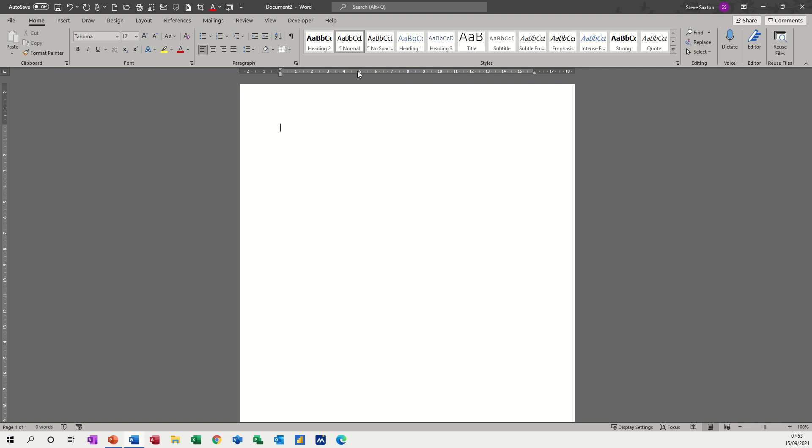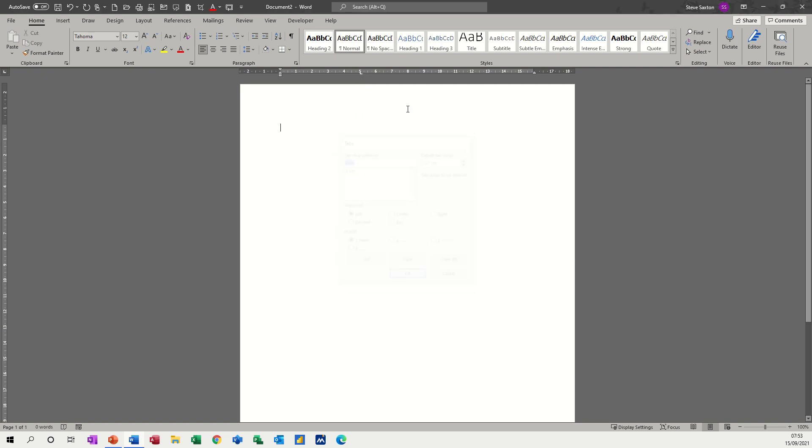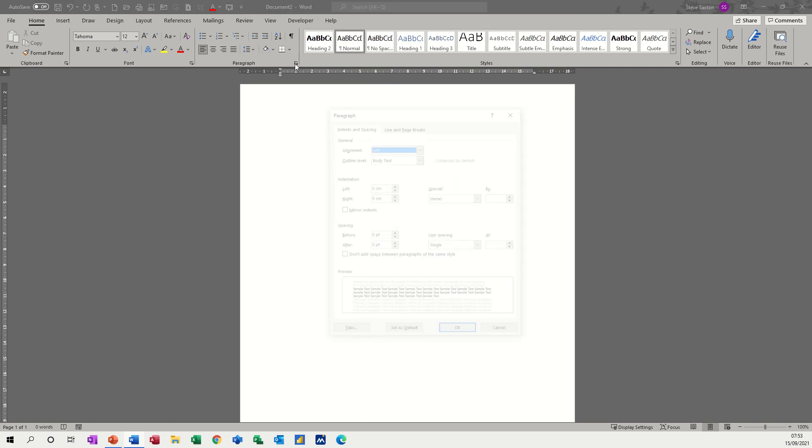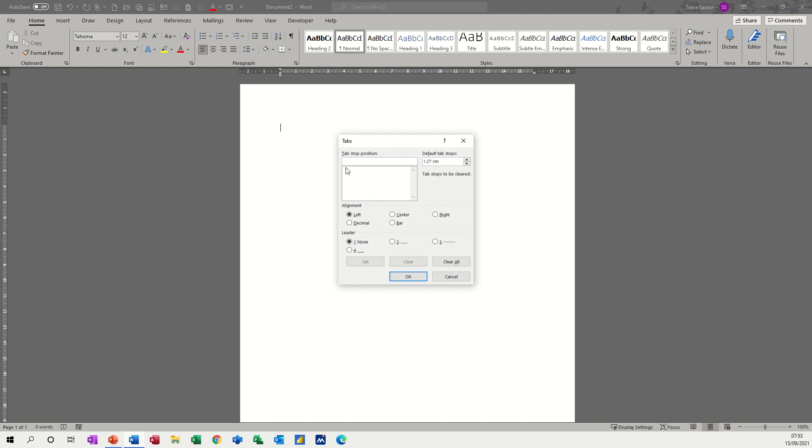You can actually double click on the ruler and you'll get the tab coming up at five centimeters. That was a good guess—it is exactly five—but if you want to make sure you are accurate, it's probably best to go into the actual tab dialog box.